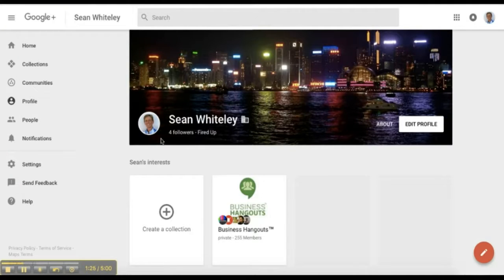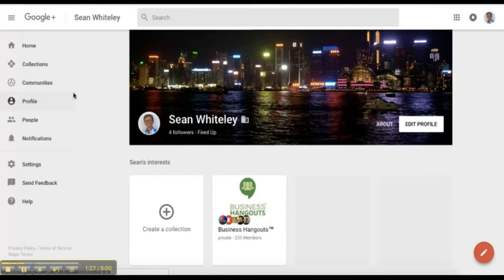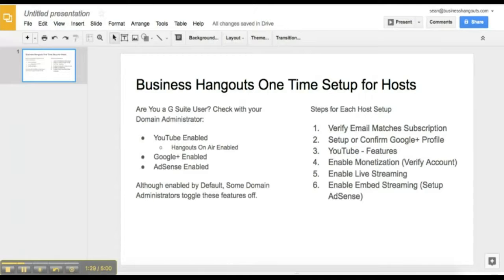Or it's going to say to join. If you see your profile, you're fine, there's nothing to do. If it says join, you'll need to sign up.